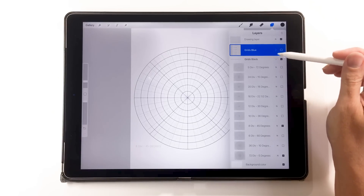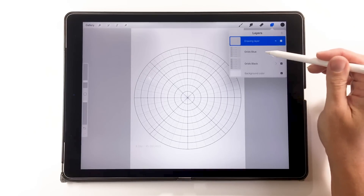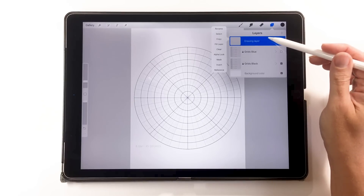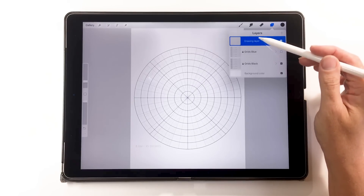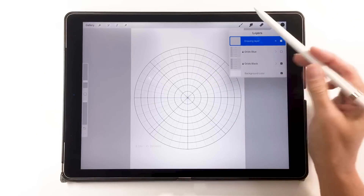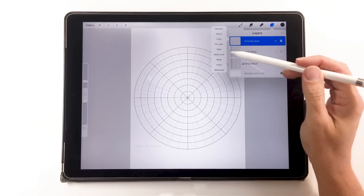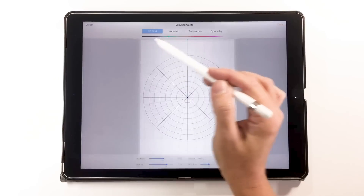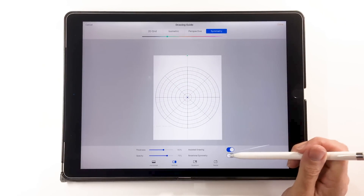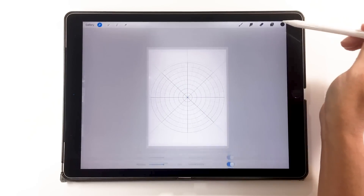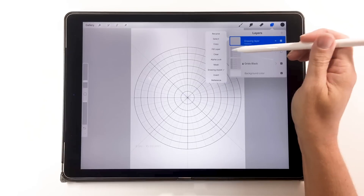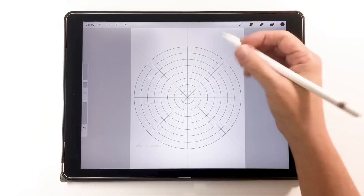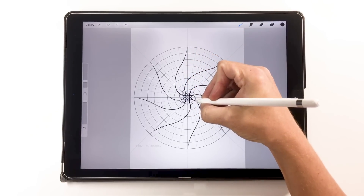With multiple grids, I can change the opacity on the more detailed one and leave the eight-section grid darker. These grids are in groups, and I highly suggest that you lock the groups down once you have the grids the way you want them — that way you don't draw on them by mistake. To set up symmetry, go into Canvas, Drawing Guide, Edit Drawing Guide, choose symmetry, rotational symmetry, and radial. Now it already says 'Assisted' so we're good to go.